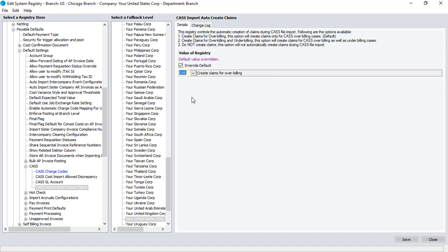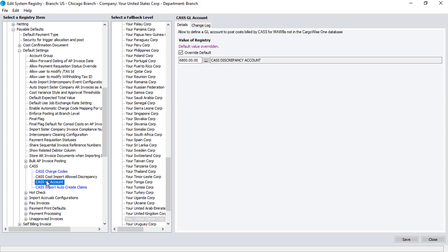The next system registry setting we'll look at is CAS GL Account. The GL Account entered here will be the account to which any cost from CAS for a master airway bill that doesn't have a corresponding consolidation will be recorded, until such time as the discrepancy can be resolved.